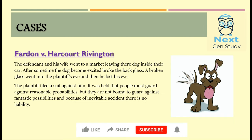Now let's look at the cases of inevitable accidents. The first is Fadden vs Harco Trevington. In this case, the defendant and his baby went to a market and left their dog inside the car. After some time, the dog got excited, broke the car's glass, and that glass went into the plaintiff's eye causing him to lose his eye. The plaintiff filed a suit against the defendant. The court held that people must guard against reasonable possibilities but are not bound to guard against fantastic possibilities, and because of inevitable accident the defendant was not held liable.